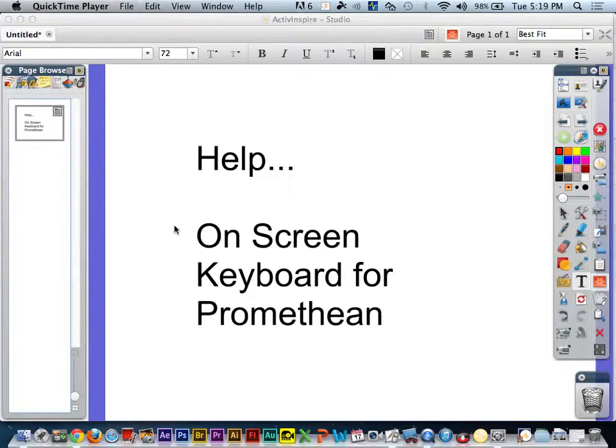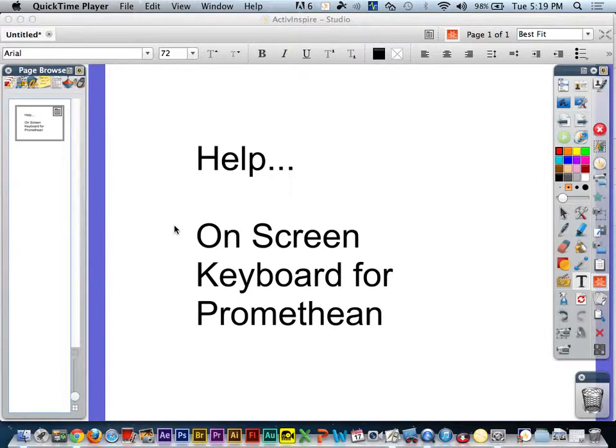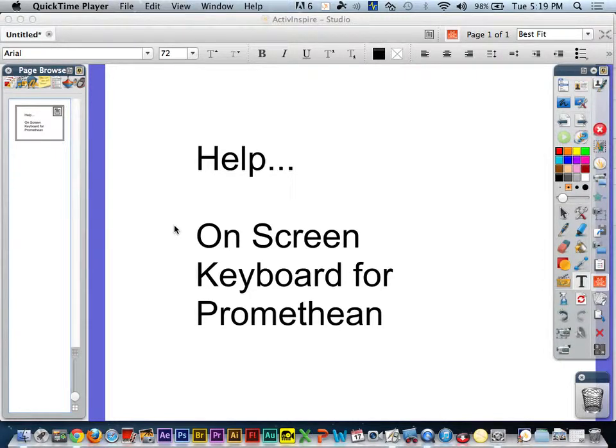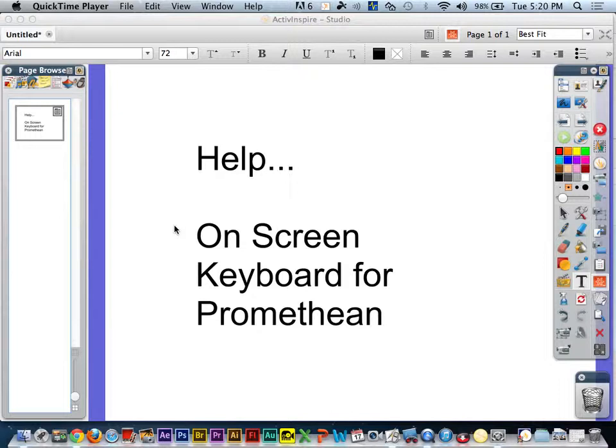I'm going to do a quick tutorial on getting an on-screen keyboard to work with your Macintosh and Promethean Active Inspire software. This is not a problem that affects PCs typically, although I can do another tutorial on getting on-screen keyboards to work with the Windows operating system or others. This is specifically for Macintoshes because this is a known error.